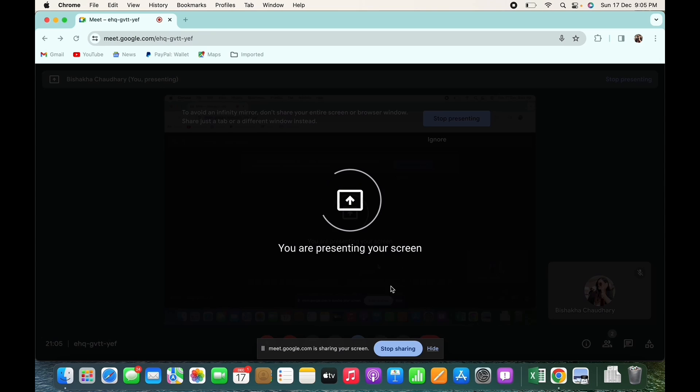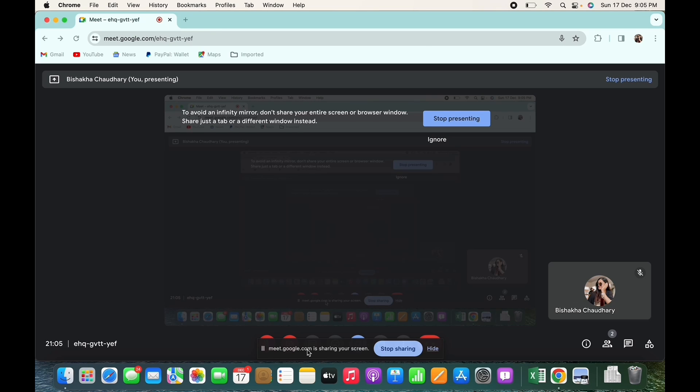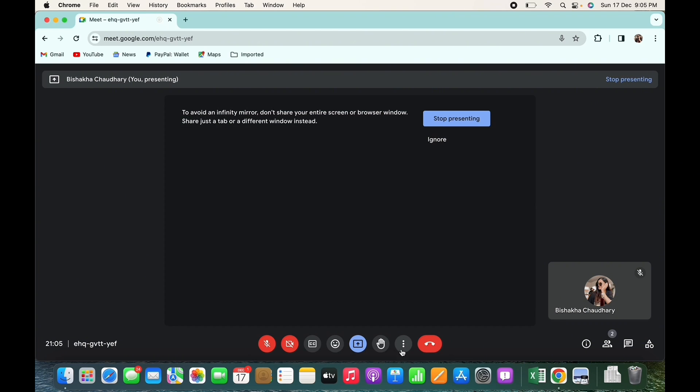So this is how you can share screen in Google Meet. Also, in order to stop sharing the screen, tap on the stop sharing option there and the screen sharing will stop.